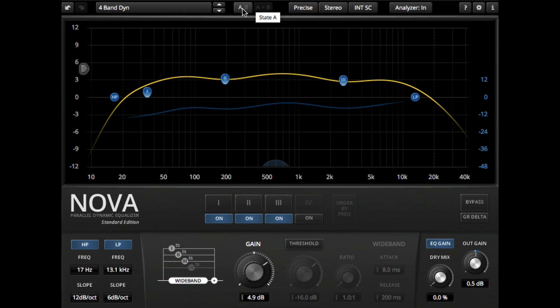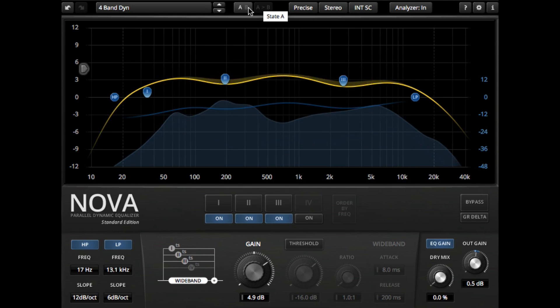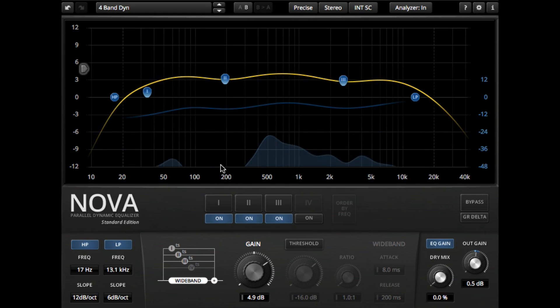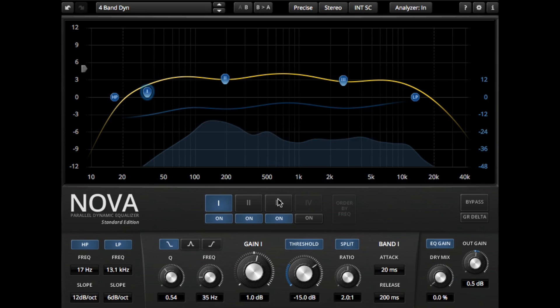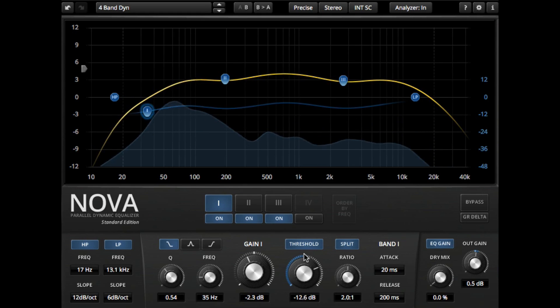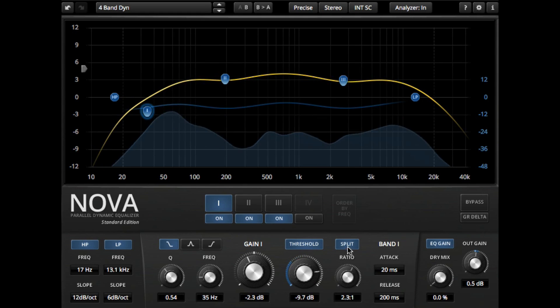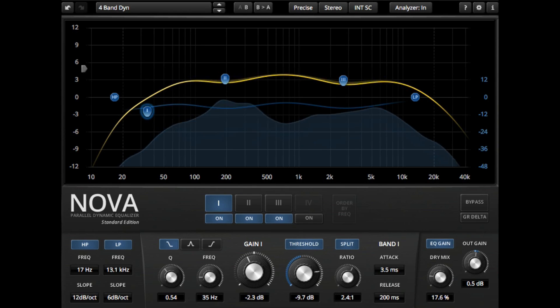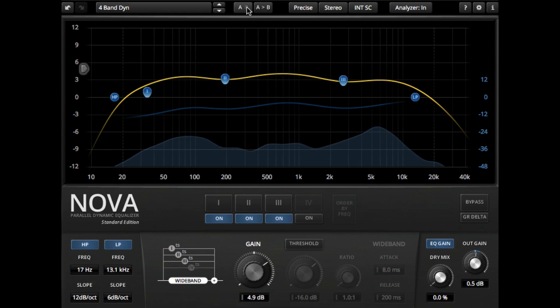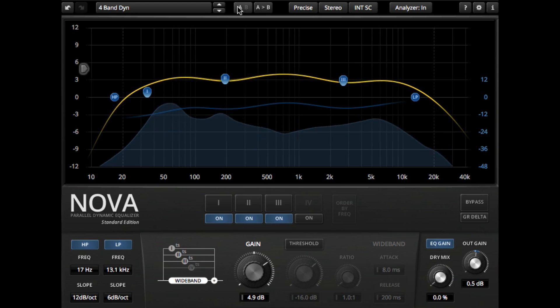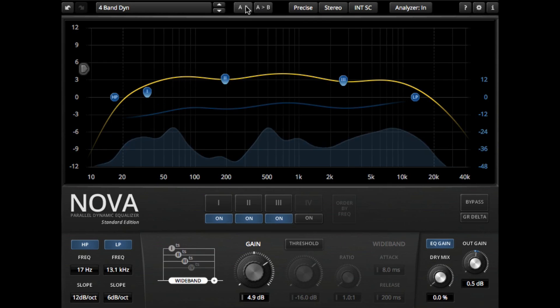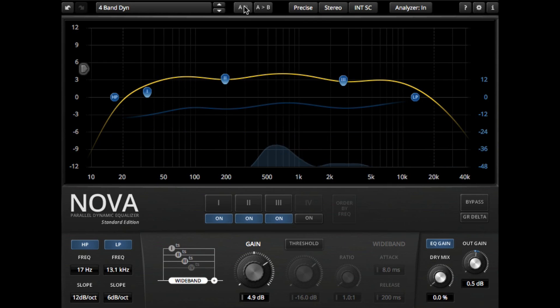Now I've got that in state B, I can make some changes and toggle between them to see if I'm improving the mix in the ways that I want it to.